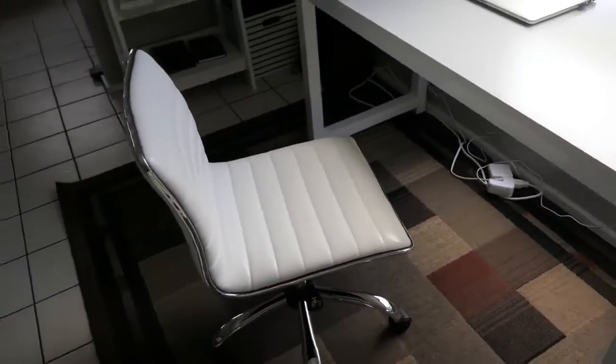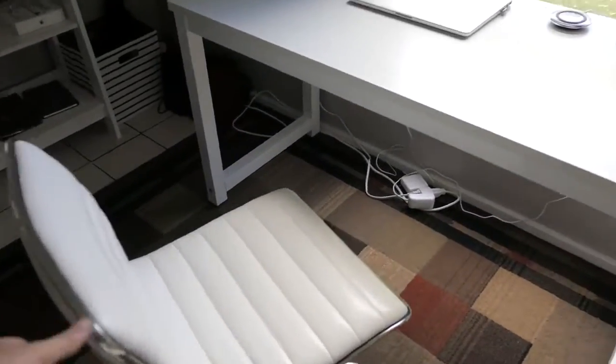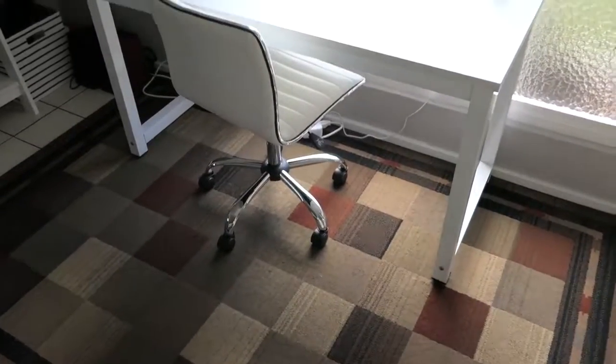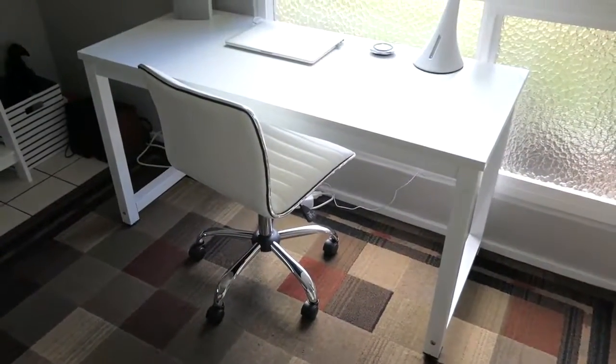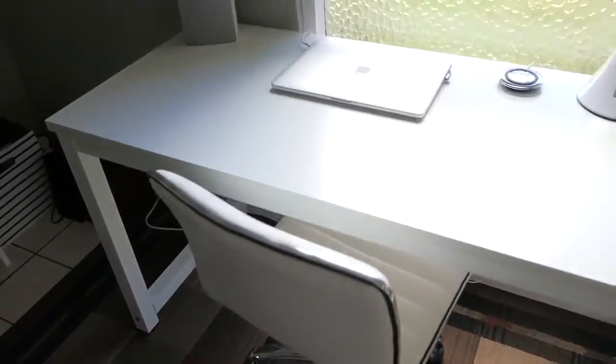So check that out. Complements the desk beautifully. The colors actually match. Obviously my carpet doesn't match yet but I have a carpet that I want to get.